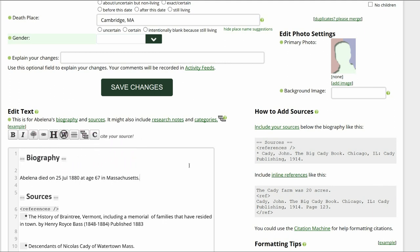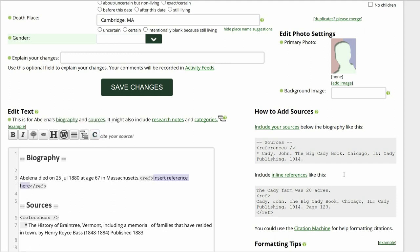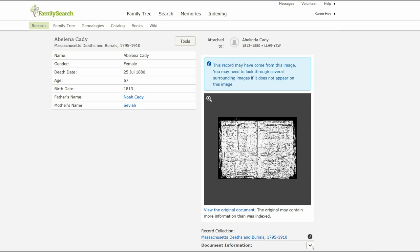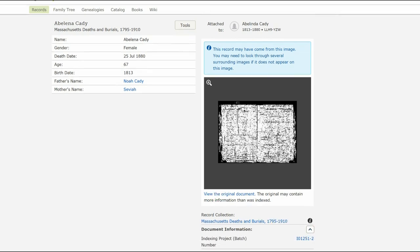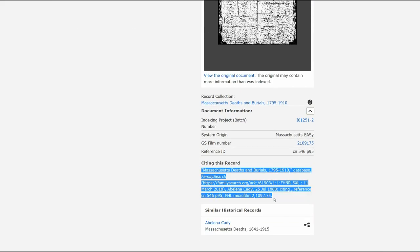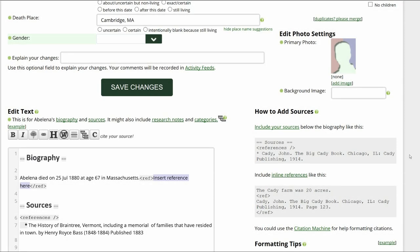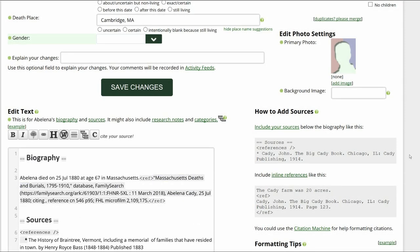Place the cursor after that and click the Citation button above. Return to the FamilySearch record. On the bottom right, click on Document Information. Copy the citation that appears. Return to her profile and paste the citation between the ref tags.